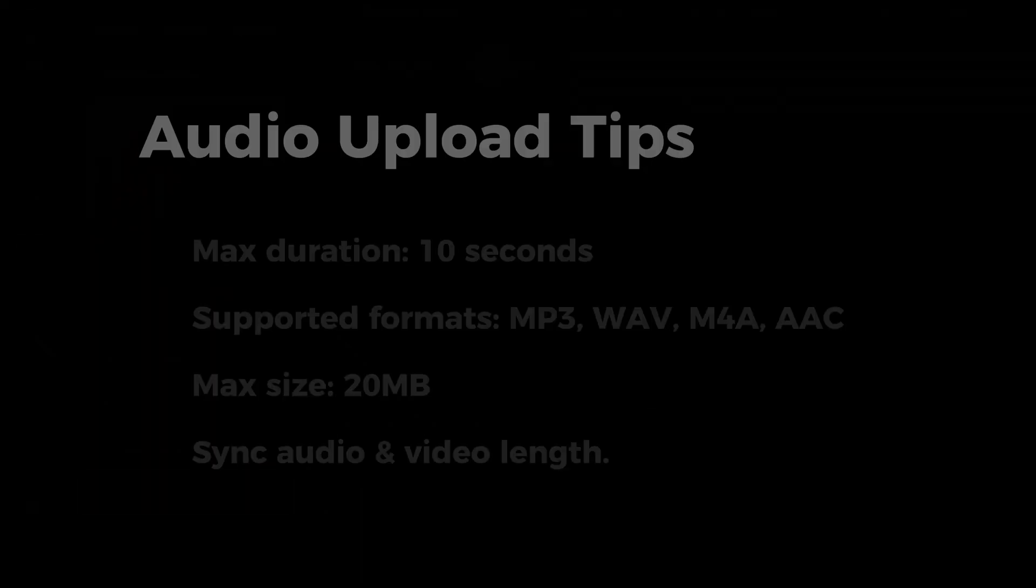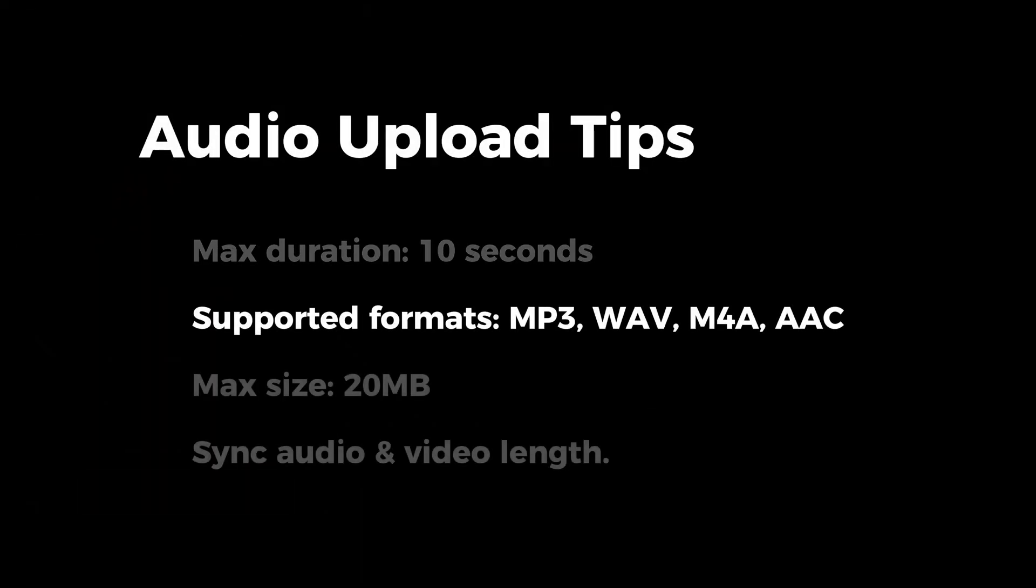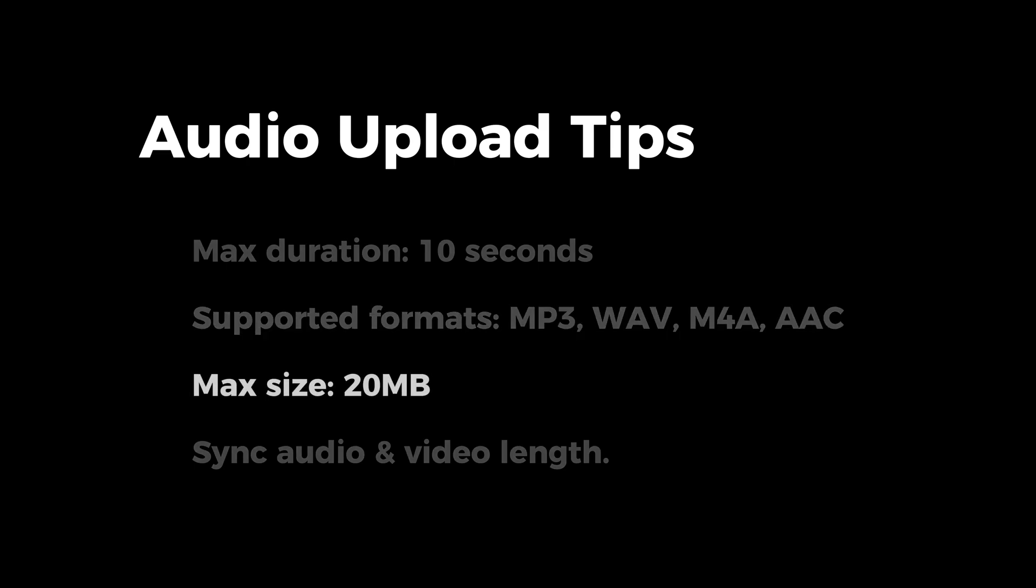Here are some audio upload tips. The audio must be under 10 seconds long and the supported file formats are MP3, WAV, M4A, and AAC with a max file size of 20 megabytes.